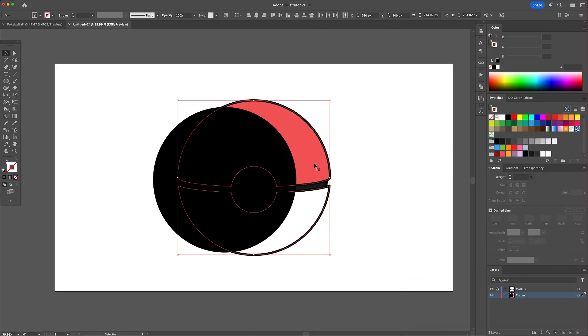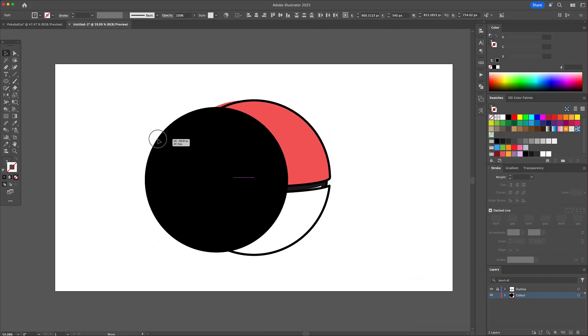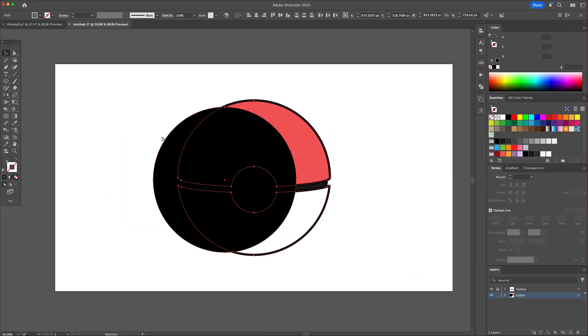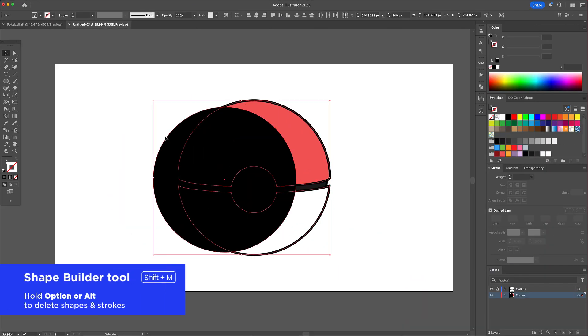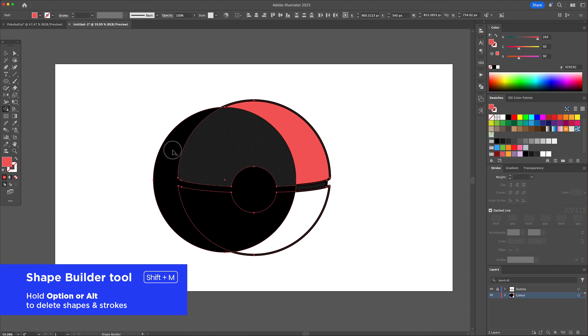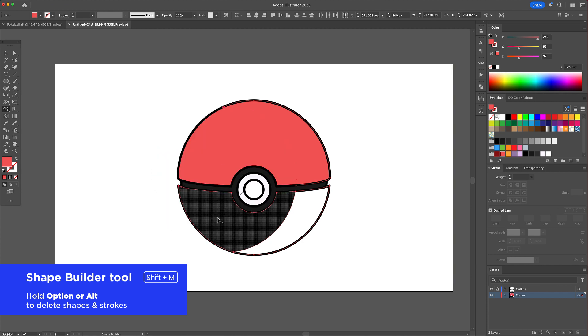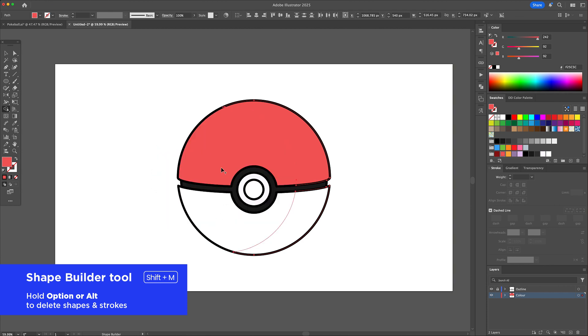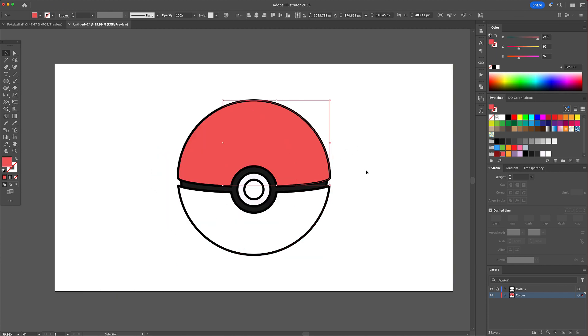Now select those duplicated shapes and the black circle and activate the shape builder tool. Hold option or alt on your keyboard and delete everything on the left leaving behind shapes which will become our shadows.